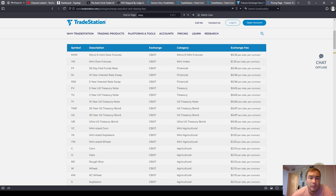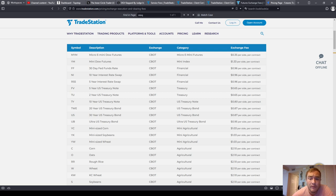Just so you know, TradeStation has super low fees. I think AMP has pretty low fees as well. EdgeClear has pretty low fees. But you do need to be aware of your commissions, your exchange fees, because you need to factor that into your break-even stops.